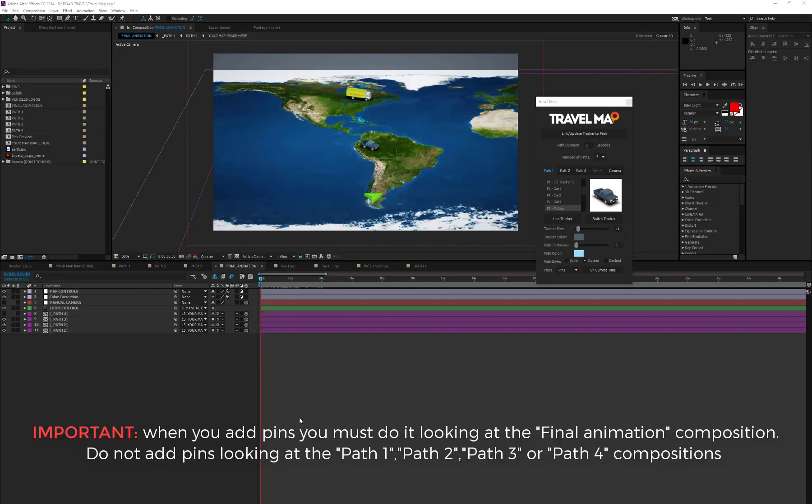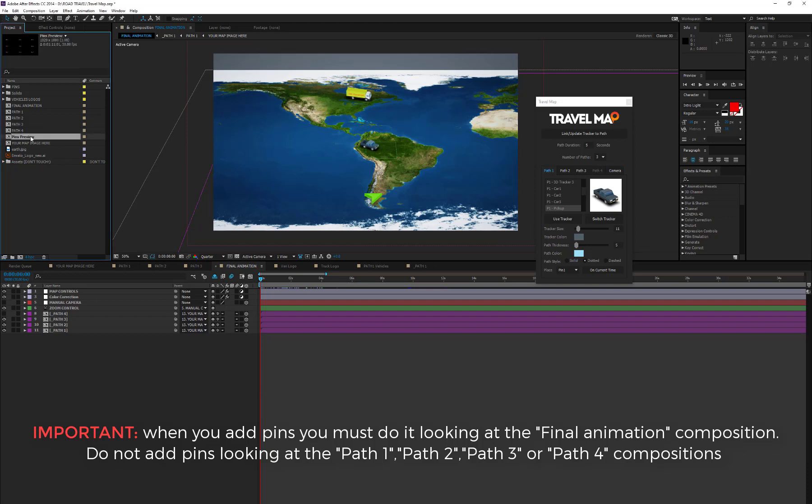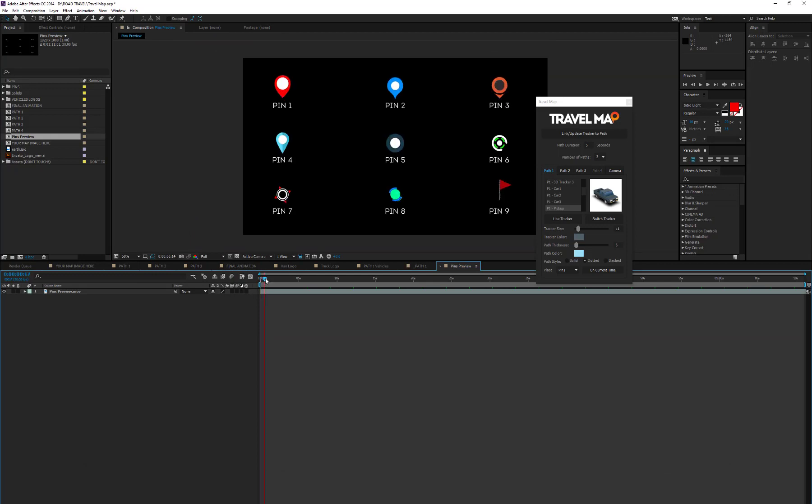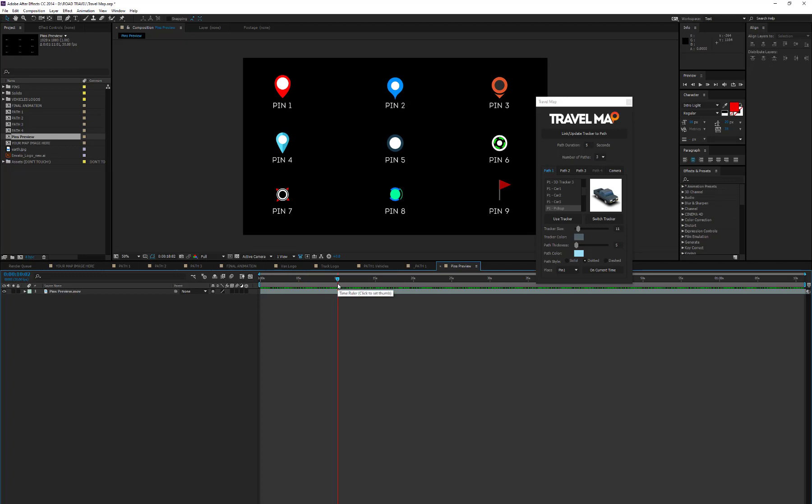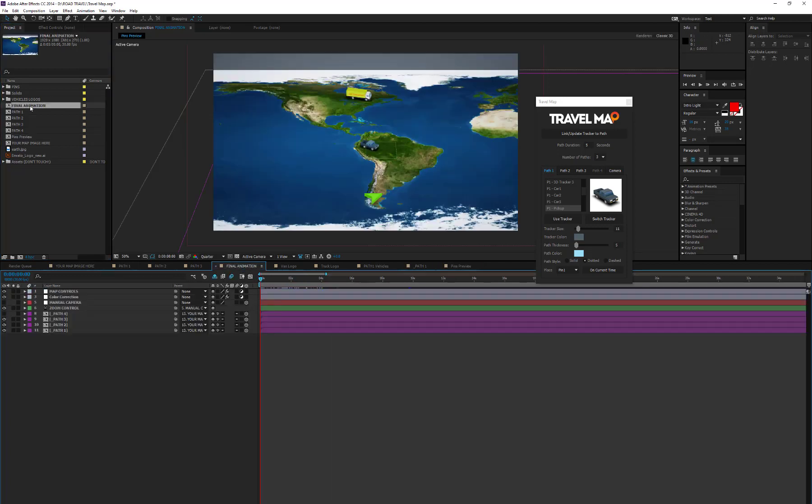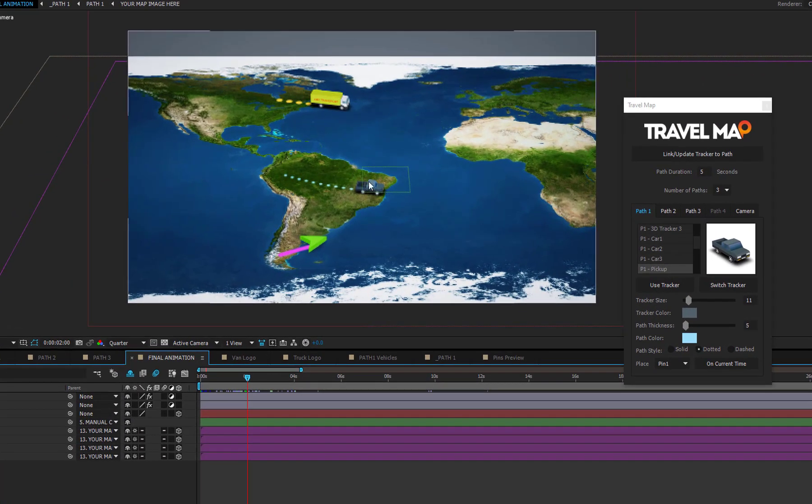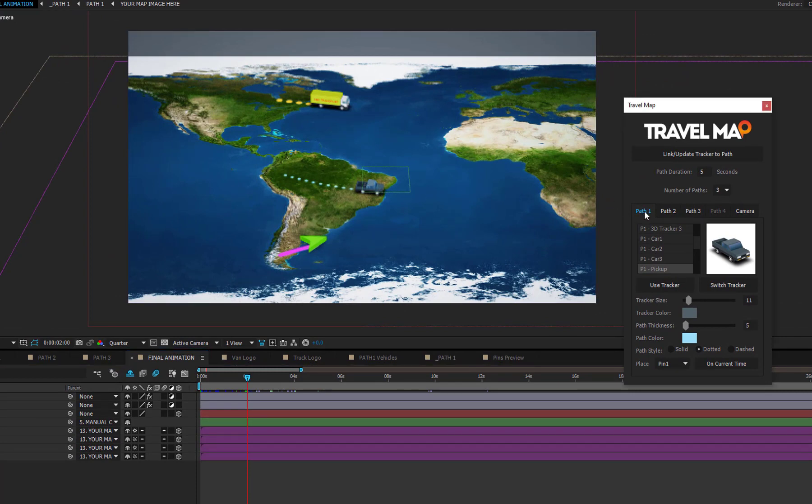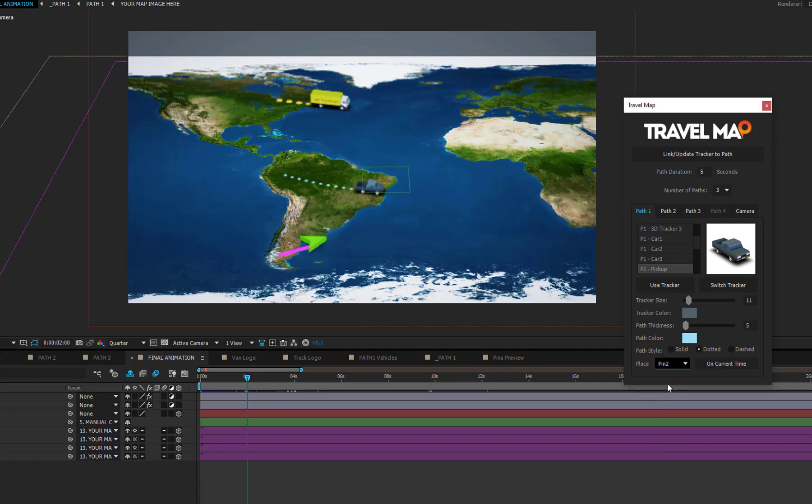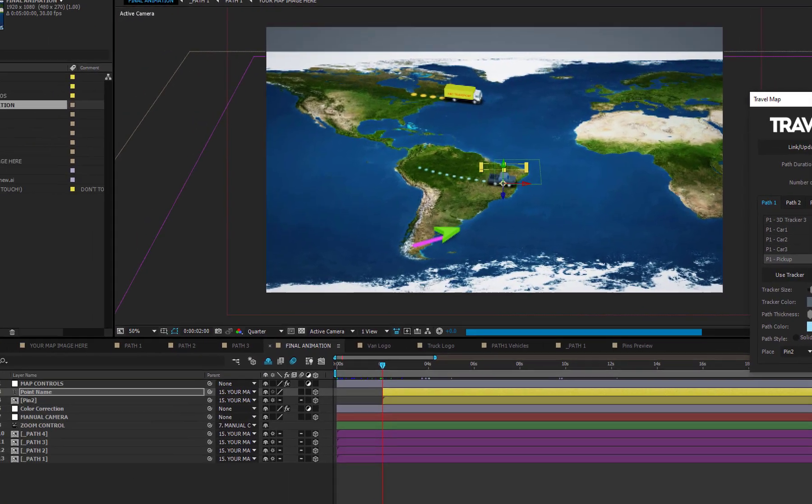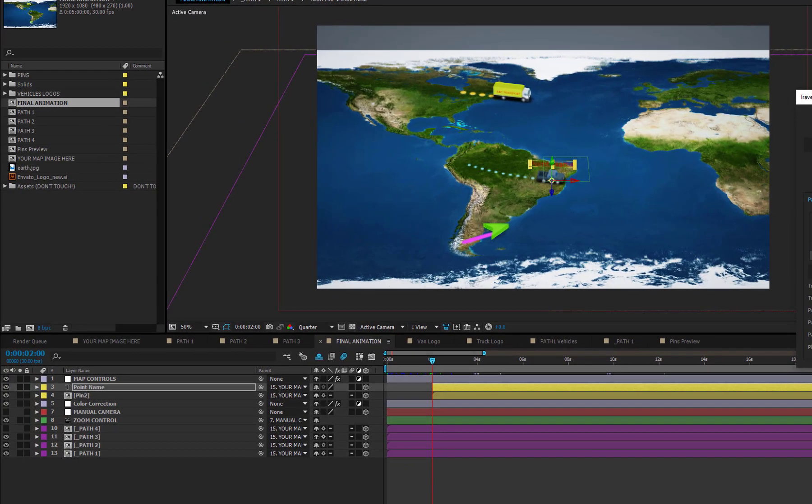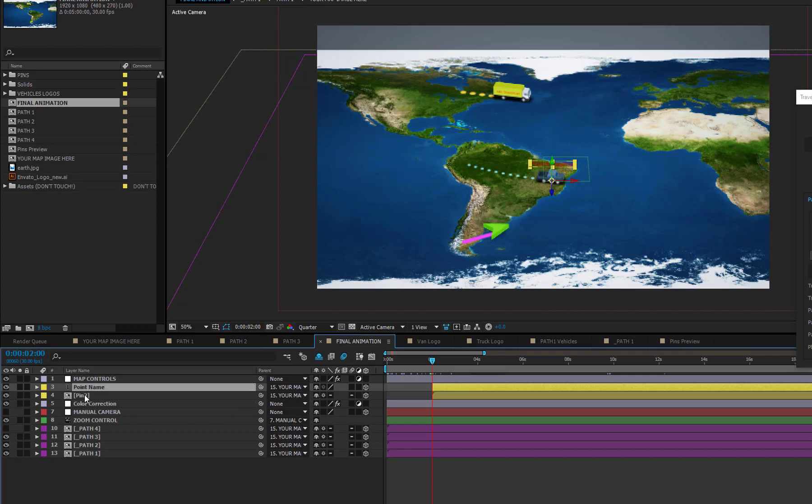You can add multiple pins and text information on paths. To get a preview of the available pins, open the pins preview composition and take note of the pin that you want to use for your animation. Pins are placed on the current time indicator position. It means that if you want to place pin number 2 on path 1 in this tracker position, you just need to select the Path 1 tab, choose pin 2 from the drop-down list, and press the On Current Time button. Two new layers have been added in the final composition, a text layer and a pin layer.